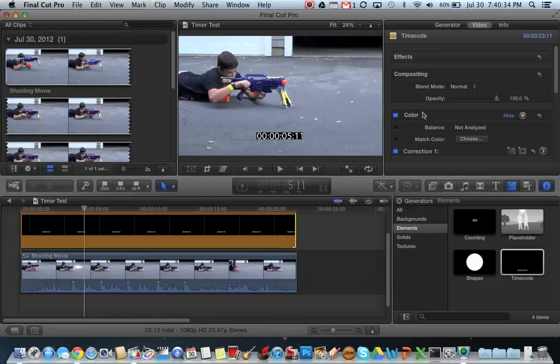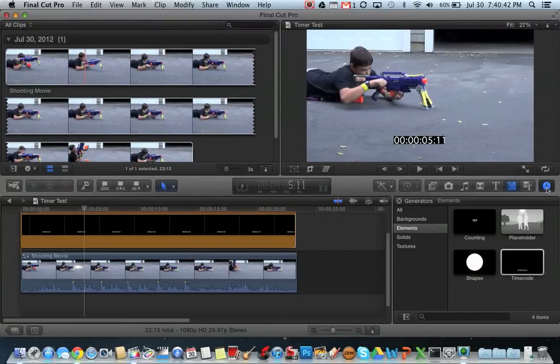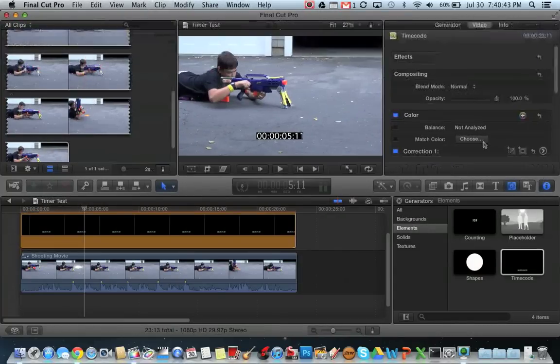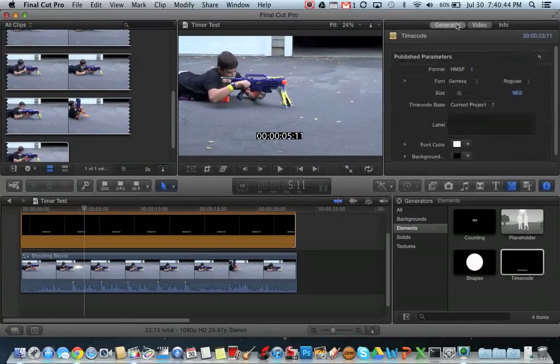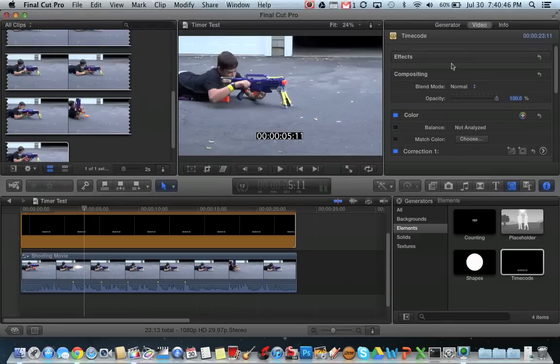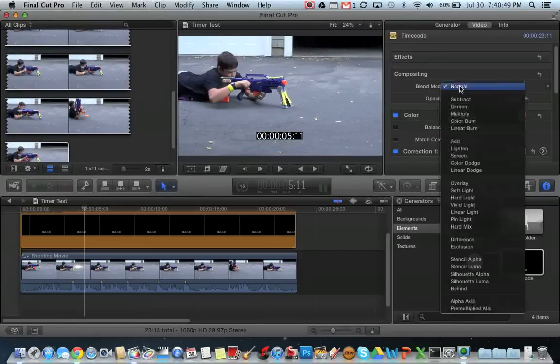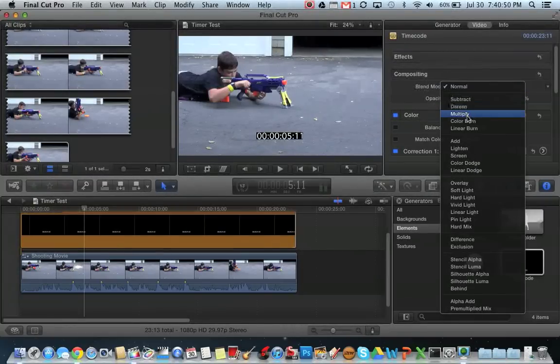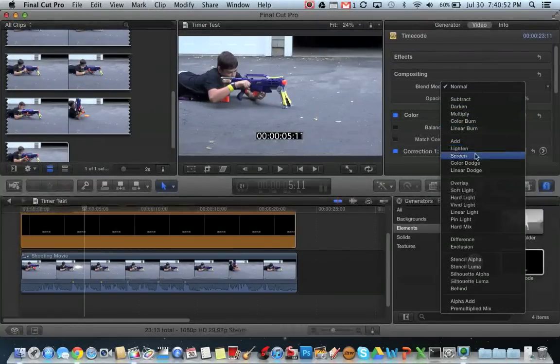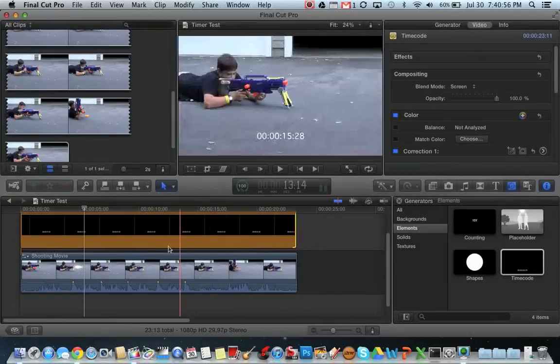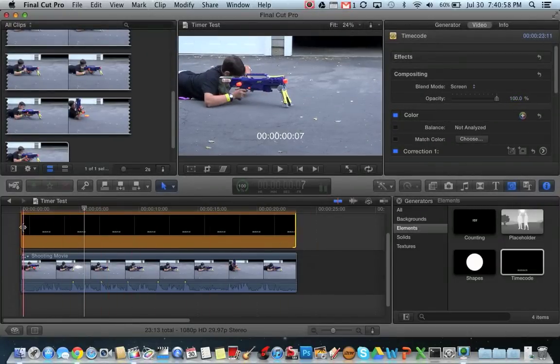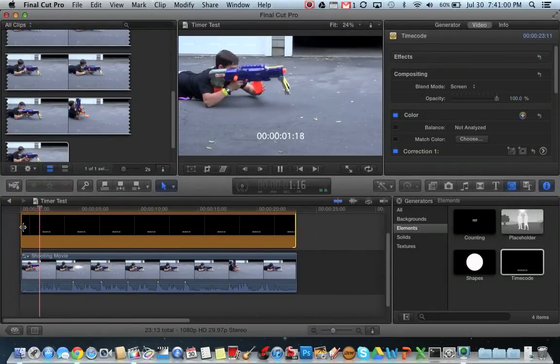So if you would like to make it so you cannot see the black border as much, first you're going to open up your inspector tool right here. You're going to want to click on the video tab, go to blend mode, and click on screen, which is right here. And see now you can see there is no black background, just the timer.